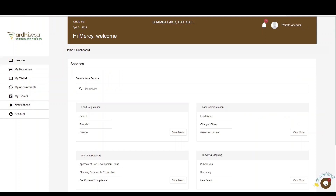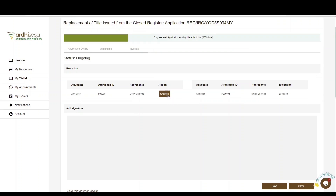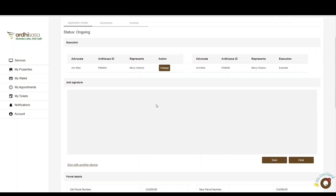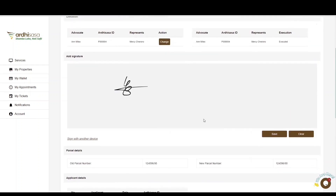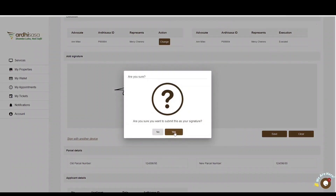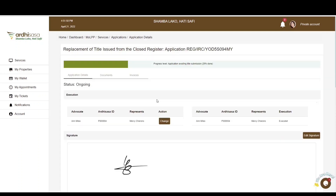Once the proprietor has logged in, they will navigate to the Notifications tab on the left panel and select the notification related to that application. As a proprietor, you have the option to change or add an advocate if the initial advocate is not representing you. If satisfied, append your signature on the signing area and click Save. Once all parties have signed and the original title has been surrendered, the application moves to the registration department for processing and approval. Once approved, you will be notified to pick up your new title, and your property becomes transactable and will automatically be listed under the My Properties tab on the proprietor's account.